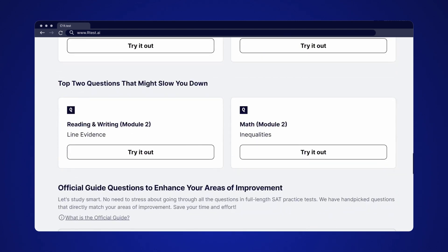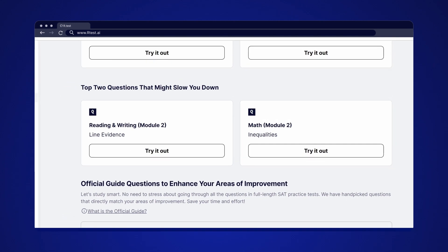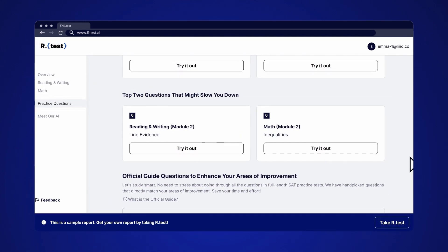Below are the questions that might slow you down. These are likely the bottlenecks for your overall time management strategy. Practice them and manage the clock better.